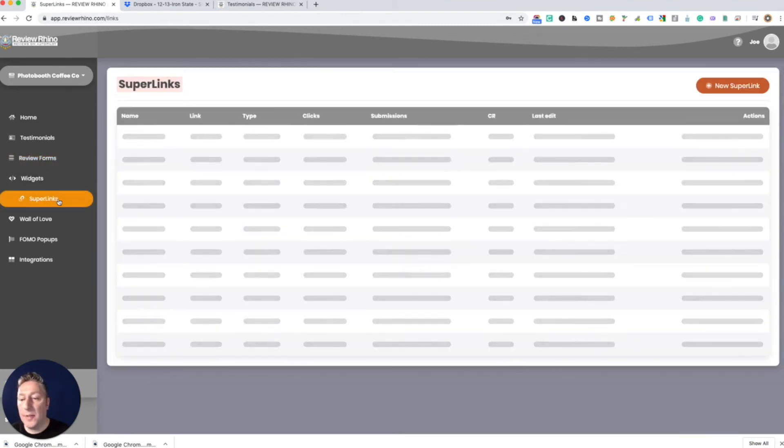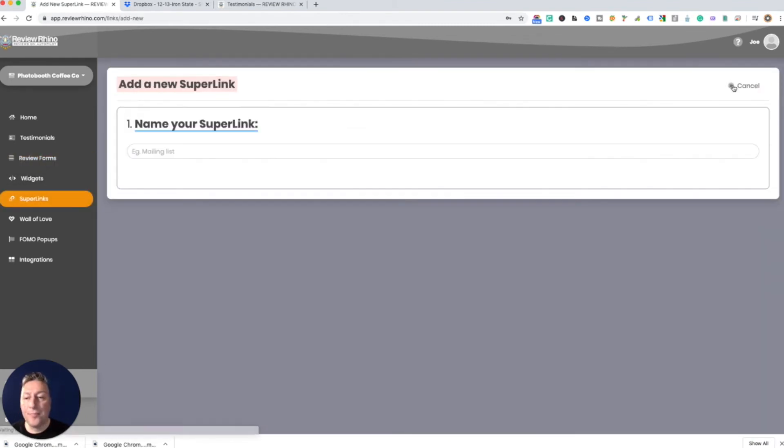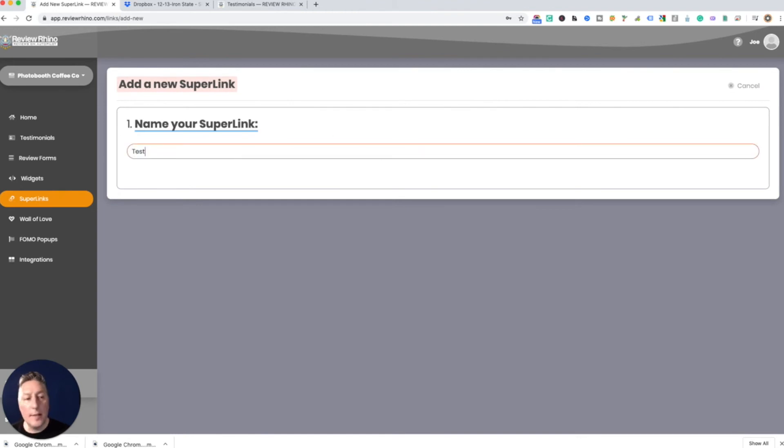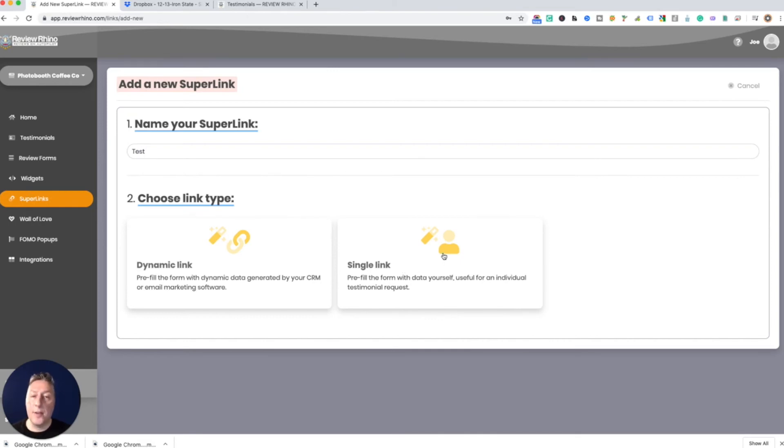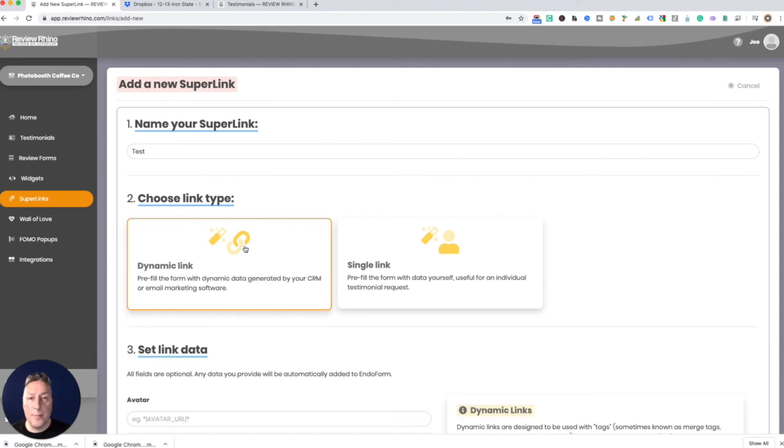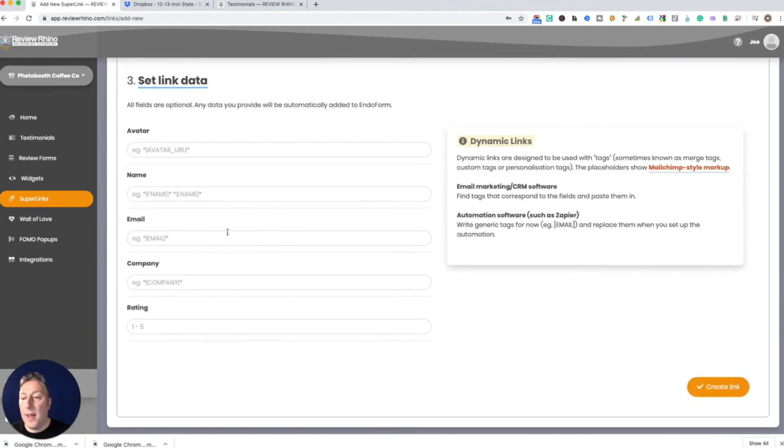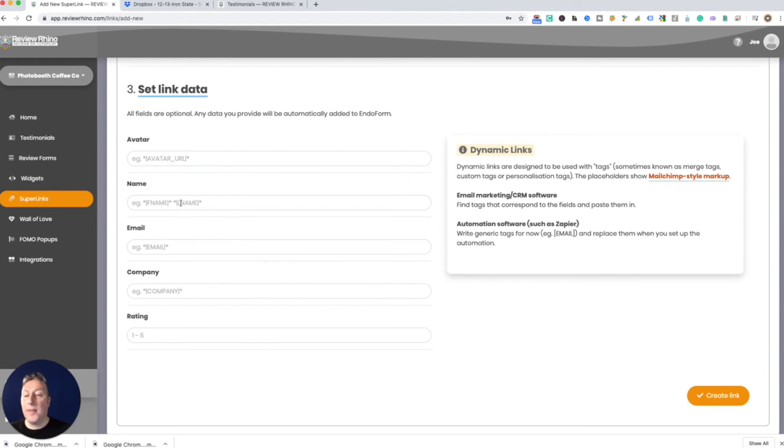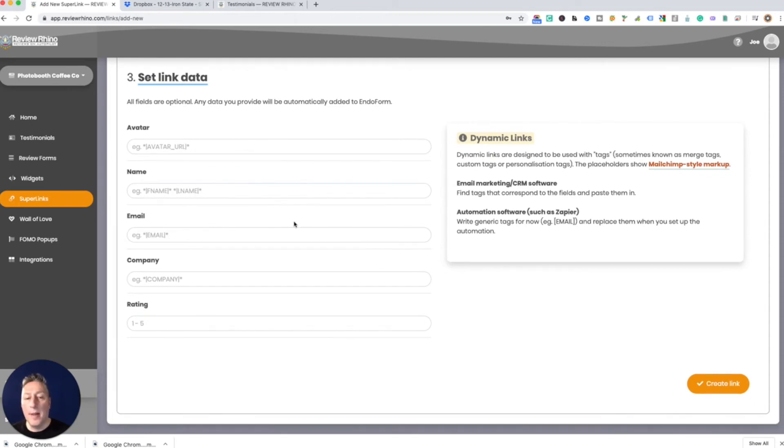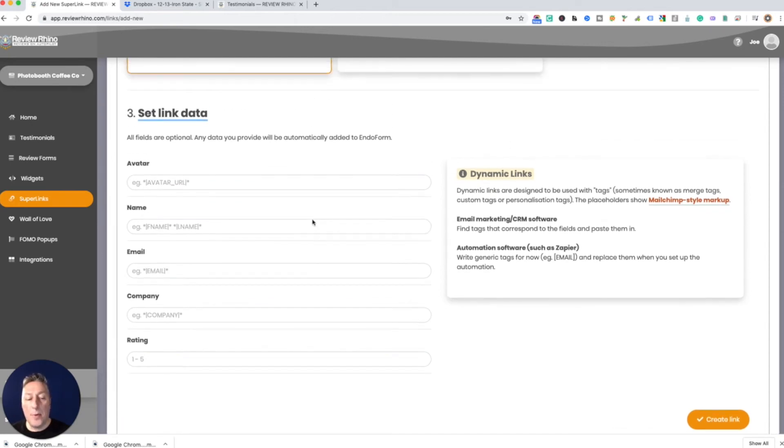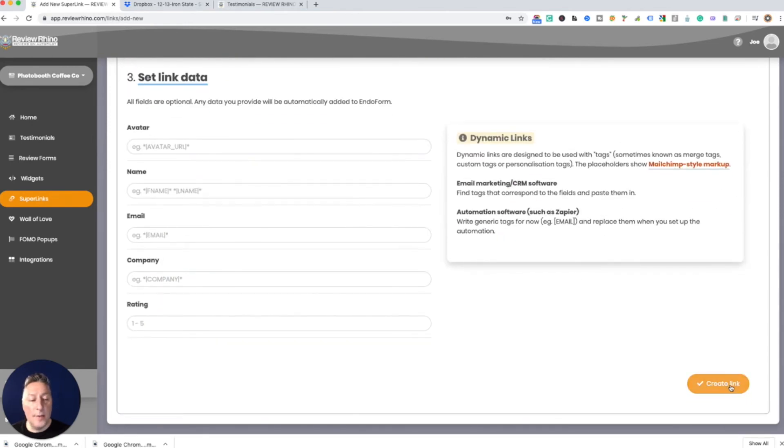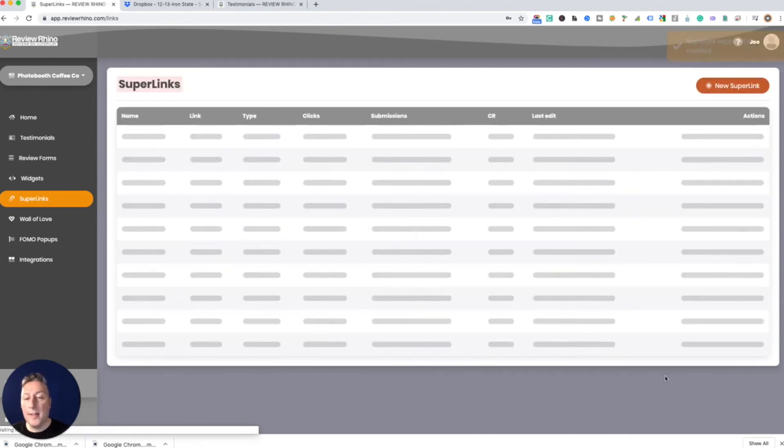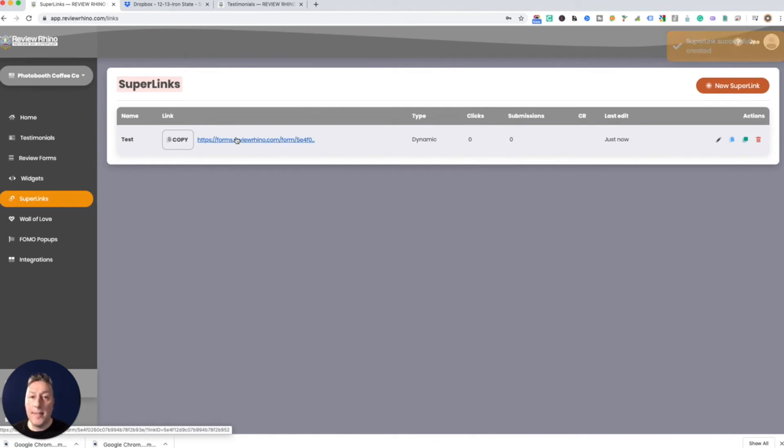So let's go into these super links. We're gonna add one, we're gonna do test, just click down. So a single link is gonna be if you're using it like just sending it to a single person. Dynamic is pretty much what you're gonna want to do. And then here, these little fields here, you can put your email name. That only applies if you're using like a MailChimp or some kind of mail program. For now we're gonna create the link. So now this is a link that you can put in the email that sends them the photos or if you're sending a blast out. Basically this is the link.